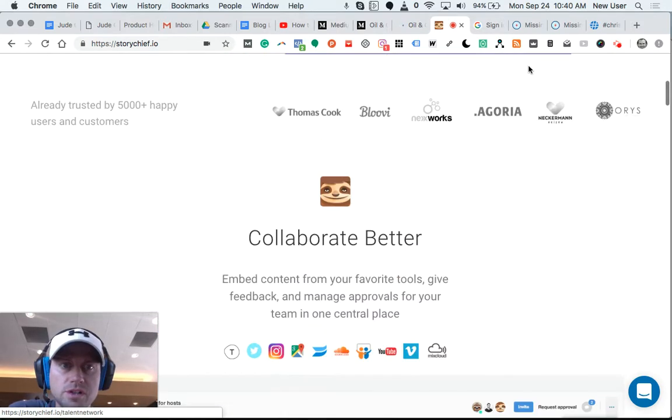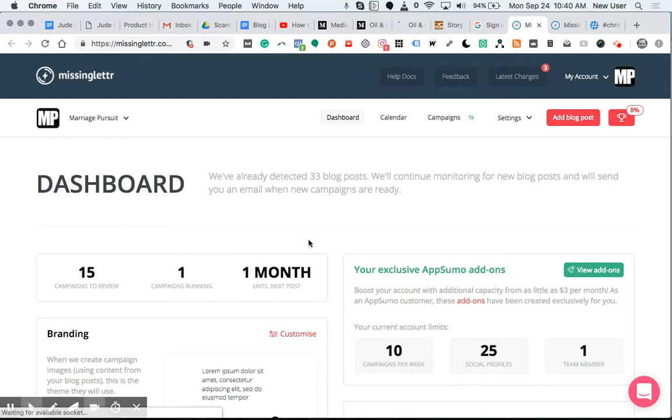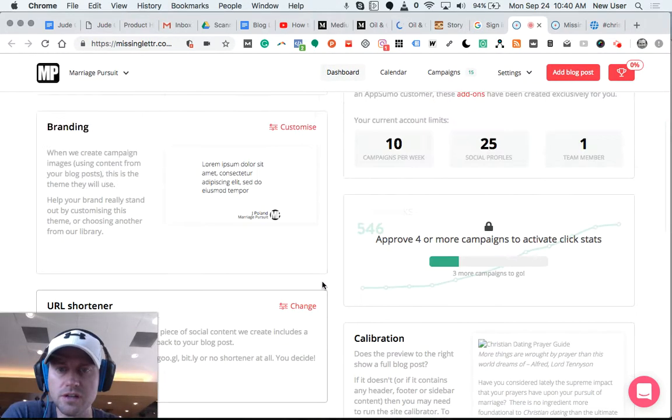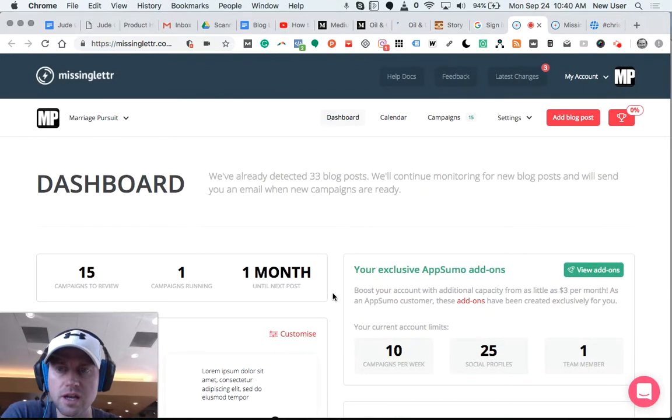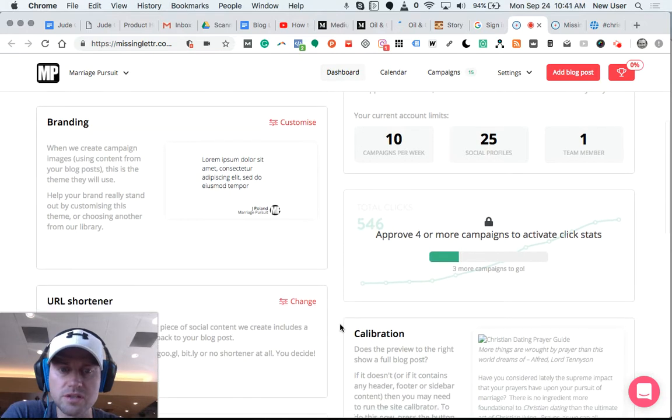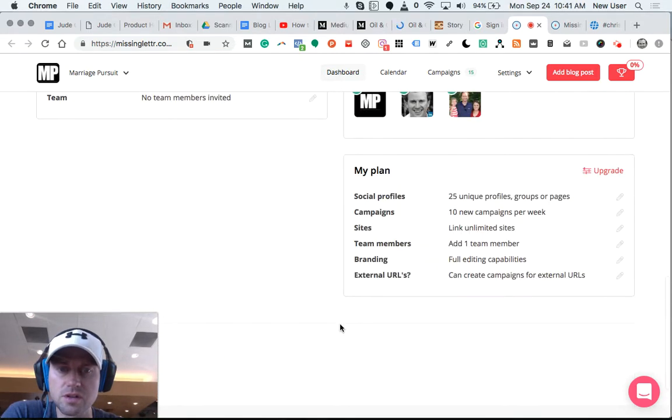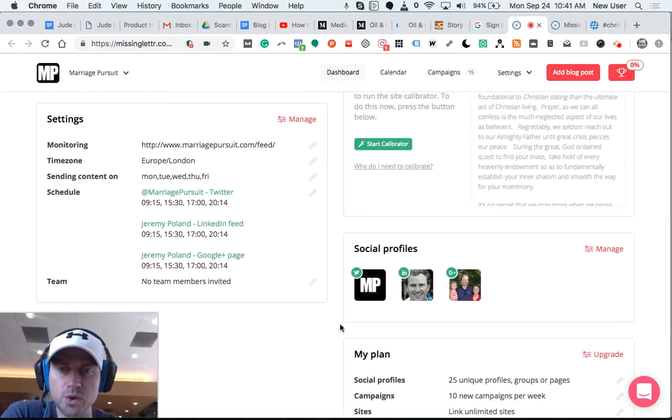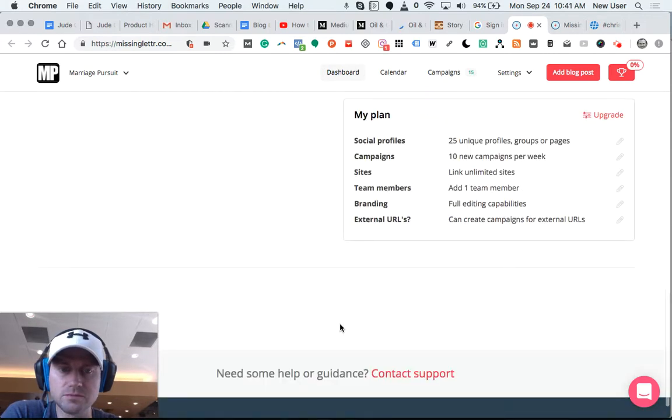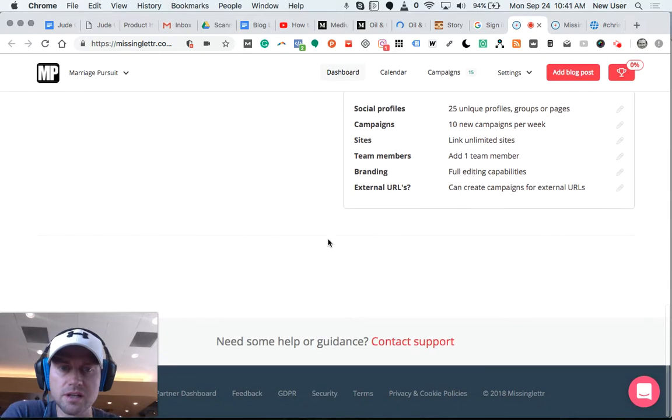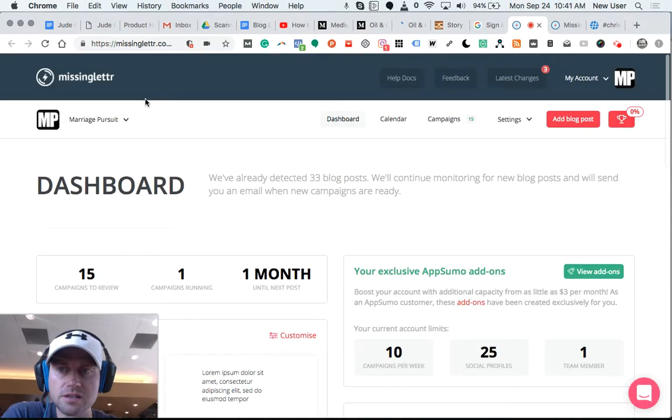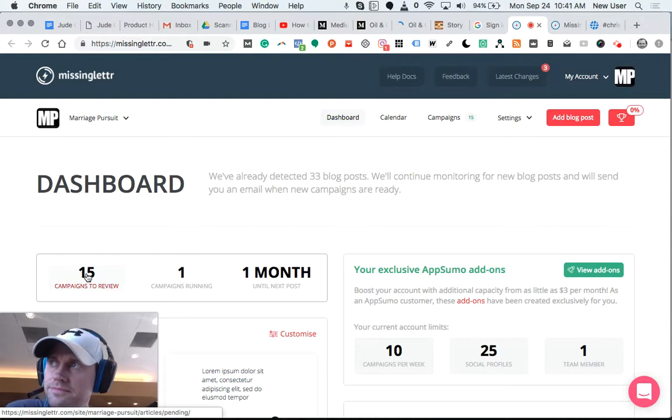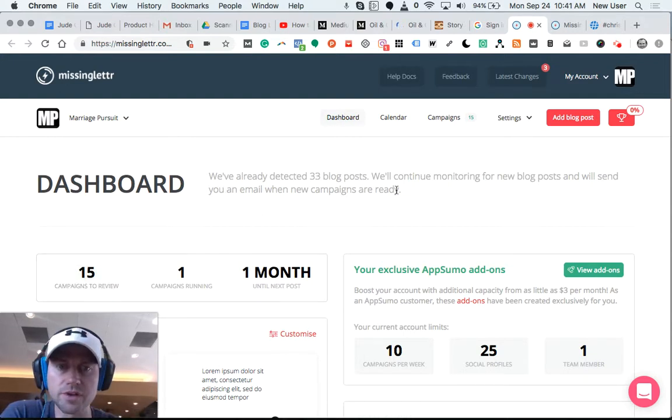And then Missing Letter will take an existing blog post that you've done and create a series of scheduled and sequenced social media posts which you can automatically approve or quickly approve and send out over the defined time period. This is my Missing Letter dashboard. So Missing Letter kicks into action when it detects a post from one of your websites or blogs.